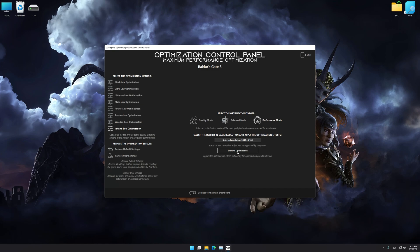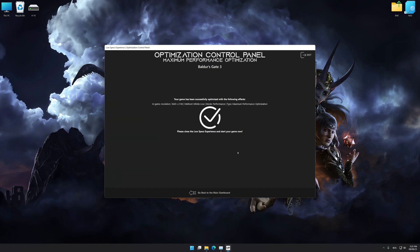And now, to apply the optimization, press the execute optimization button and then start your game.